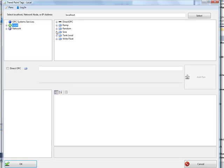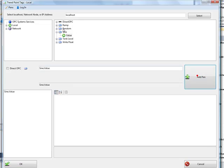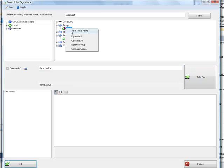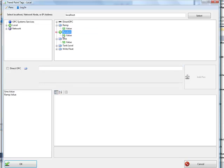I'm going to select the sine signal, the ramp signal, and the random signal.